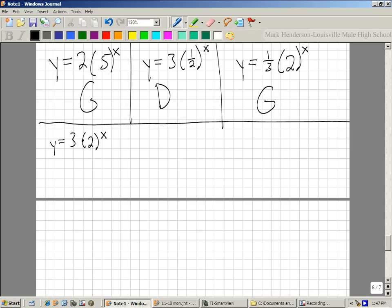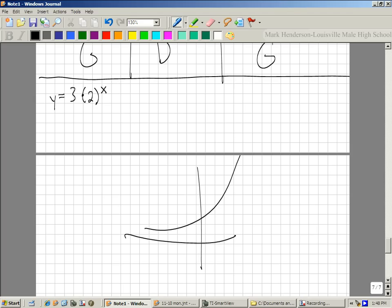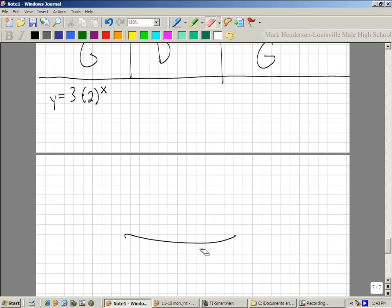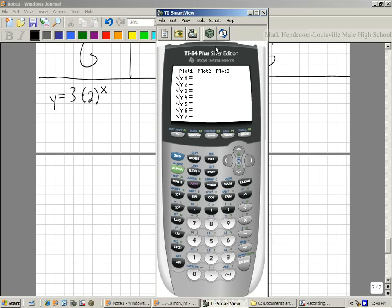If you want to graph these, what would be the best way? You can use your calculator, but you'll just get something that looks like a curve. A better way is to use your calculator to find the exact graph using the table. So we go to y equals 3 times 2 raised to the x power, put that in the y-equals button, then hit second and then graph.